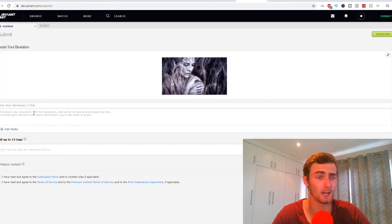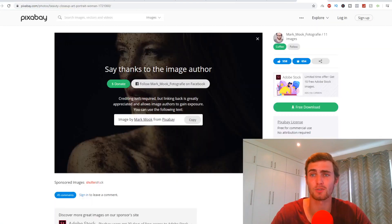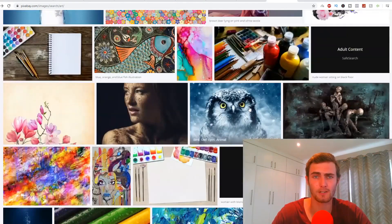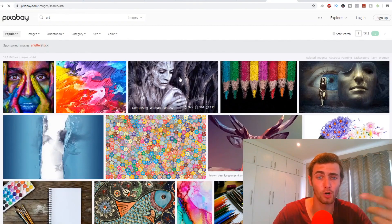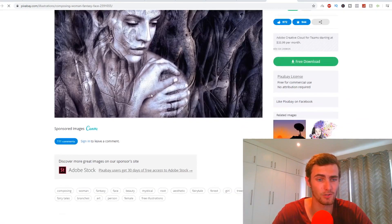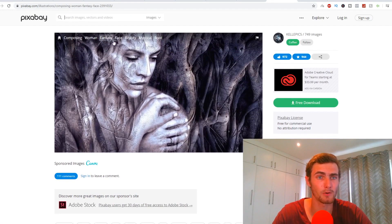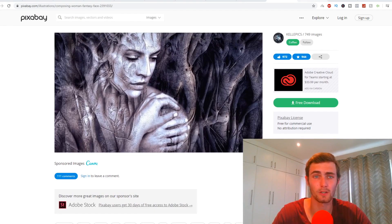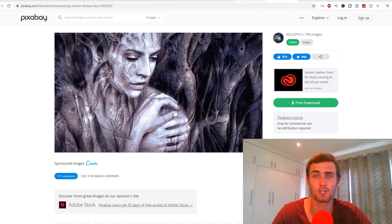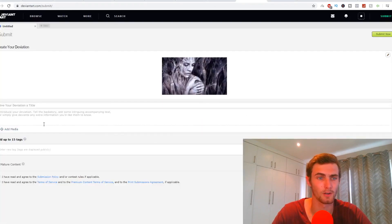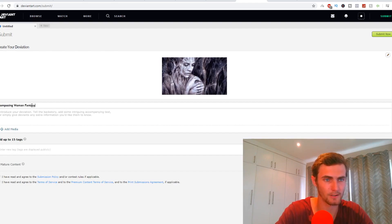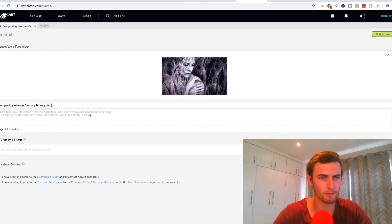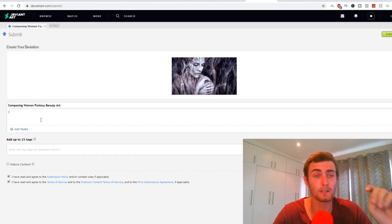I'm going to click on choose a file to upload. I'm going to upload this one of this lady in a forest and you see right here, you can give your deviation a title, a description and some tags. You can literally come back to deviantart or pixabay.com, come back to the picture that you've chosen and you can copy the name of this picture. So you'll see right here, composing woman fantasy face or beauty. So what we can do is we can go composing woman fantasy beauty shots, composing woman fantasy beauty shot, or let's rather change it to art because it's not really a photo.